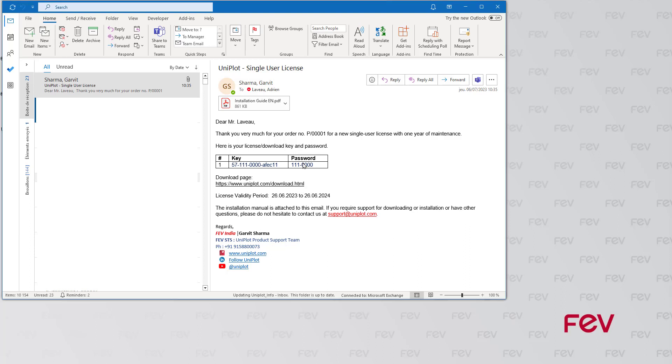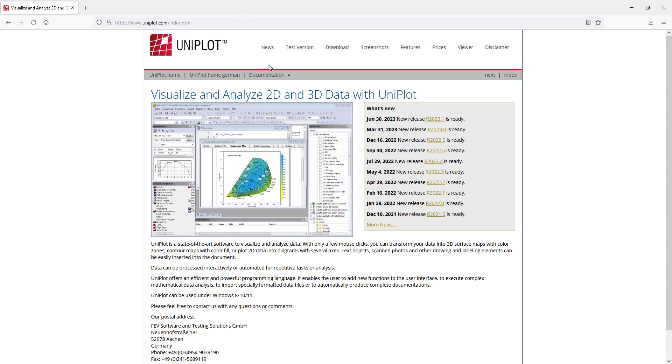Let's copy the password, go to the Uniplot website and the download page.